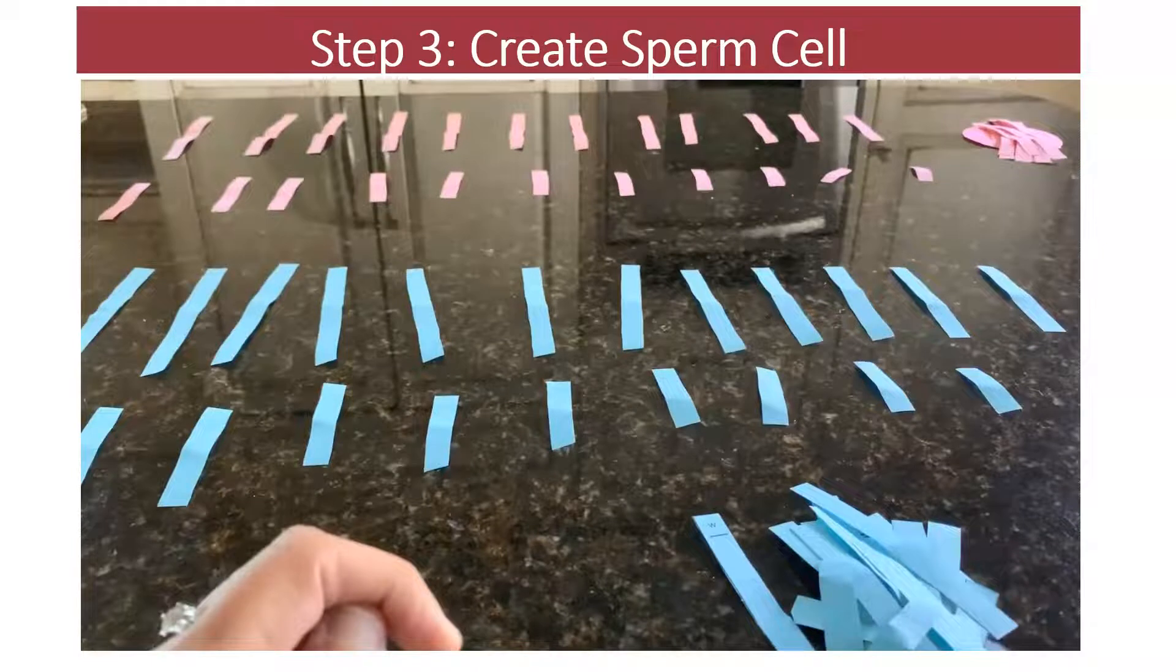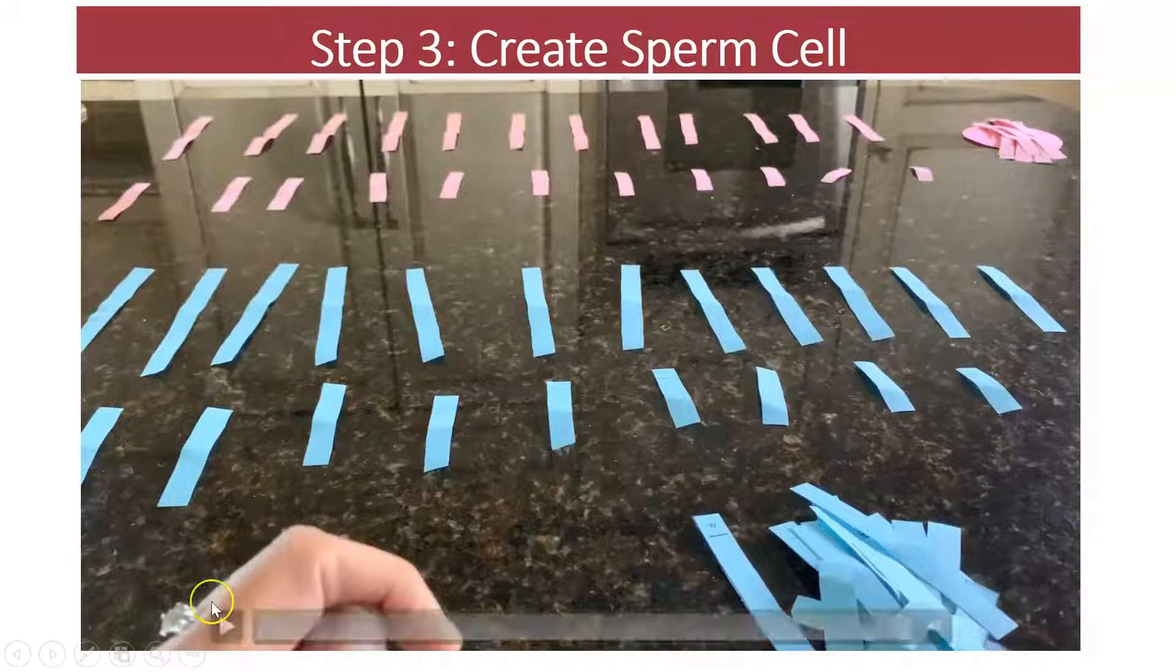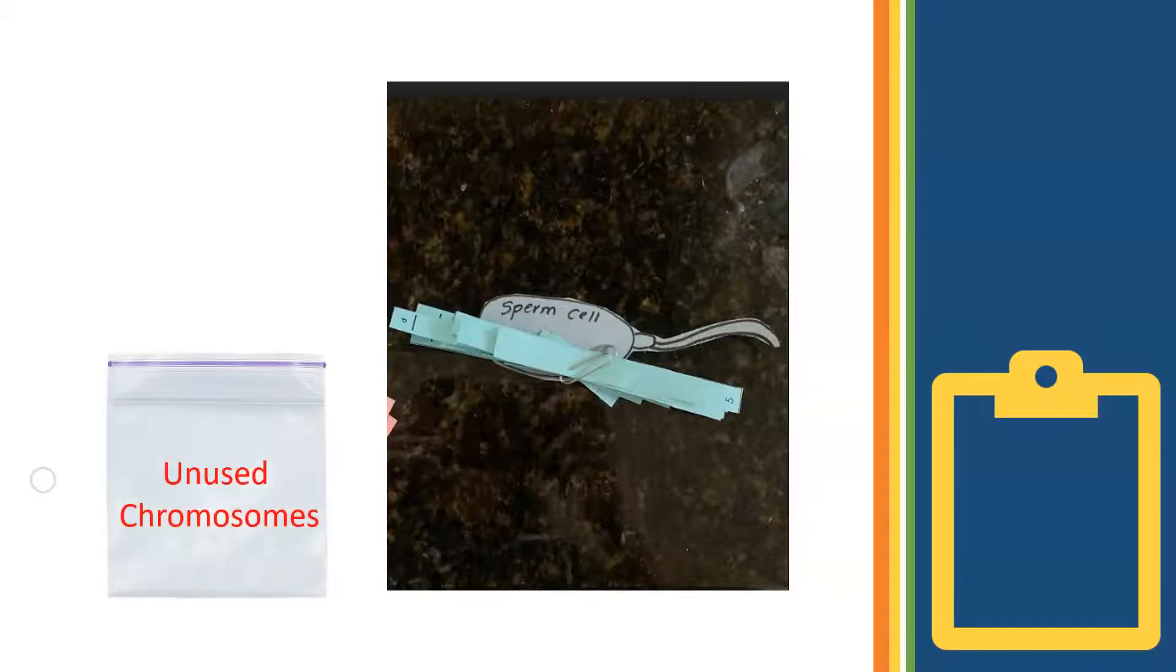Now that you know what to do, pause the screencast and create the sperm cell. Put a tiny paper clip around the 23 chromosomes that you selected for dad's sperm cell. You'll need them soon. The chromosomes that you did not select can go into the Ziploc bag. You don't need them right now.